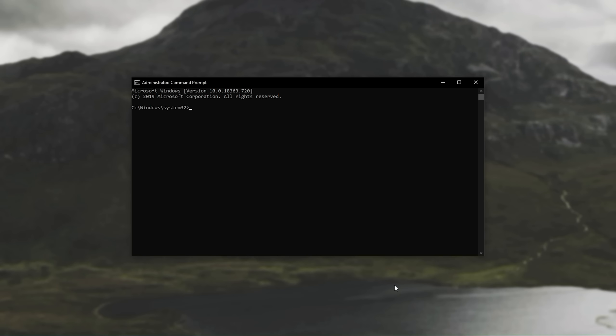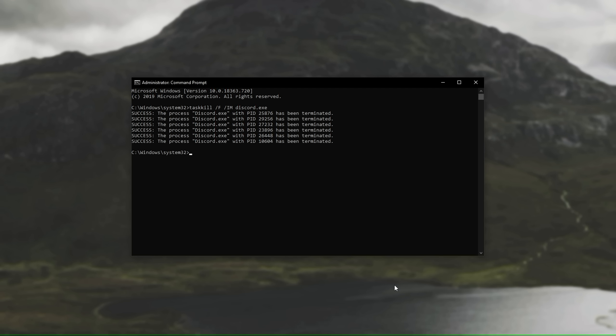In here we can enter taskkill, one word, space forward slash capital F, space forward slash IM, both capital, discord.exe as such, and every instance of Discord will be closed instantly.